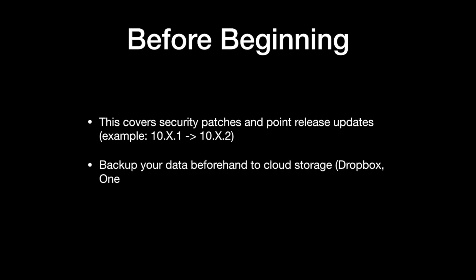Before you begin, if you're having updates that aren't working, make sure you have a backup of your data. This could be through something like Dropbox, OneDrive, Google Drive, or external backup drives like Time Machine or Carbon Copy Cloner. Have a backup of your data before we begin.